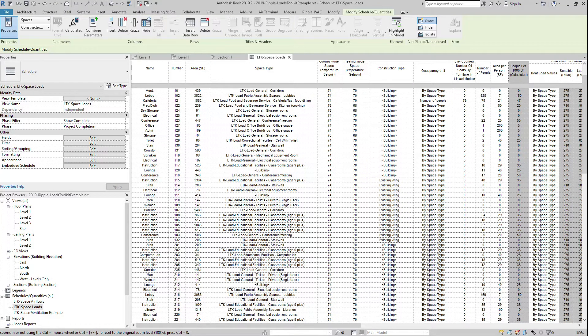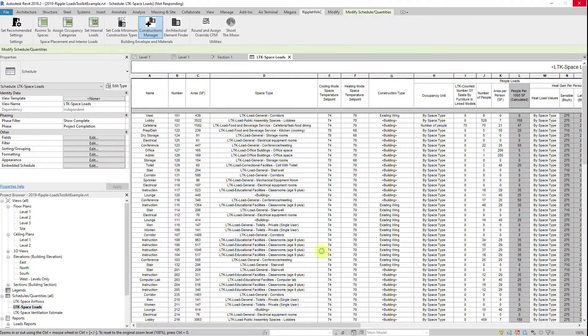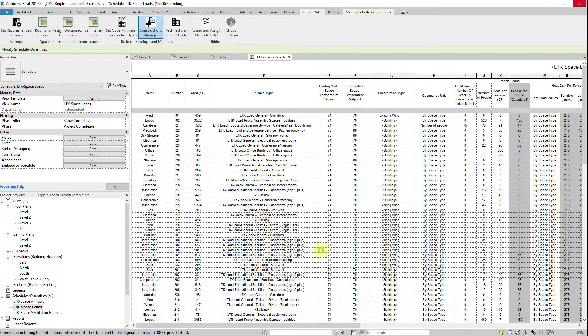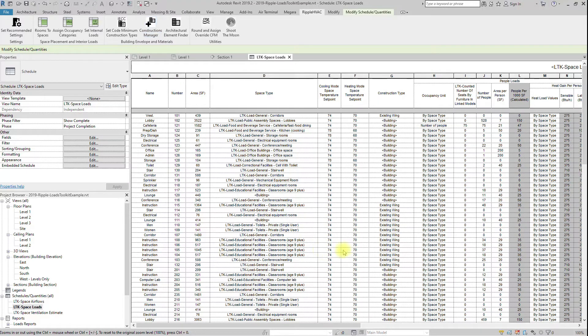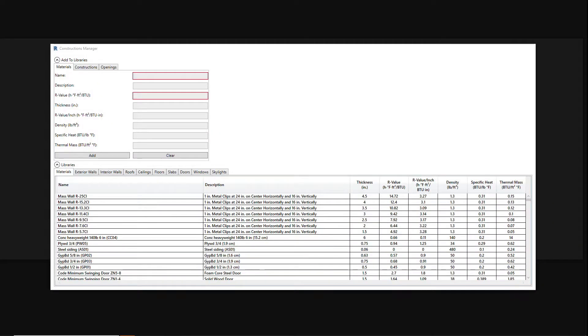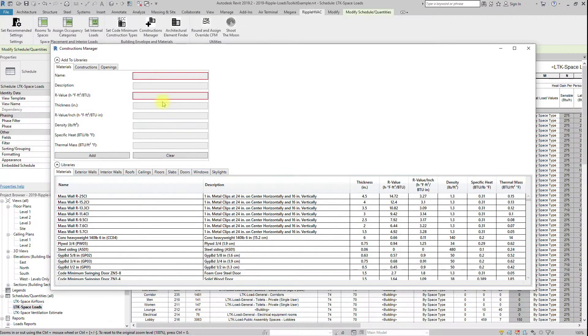When overriding architectural elements, you are limited to the constructions found in your constructions.xml file located on your computer. The Revit Loads Toolkit allows you to view this file to review the assumptions that Autodesk made when creating the default constructions. It also allows you to add new materials, constructions, and windows. Click the constructions manager button, and a user interface will pop up displaying the information.